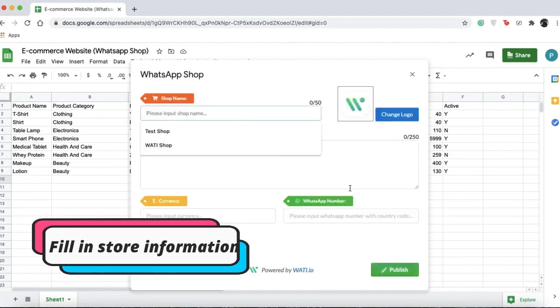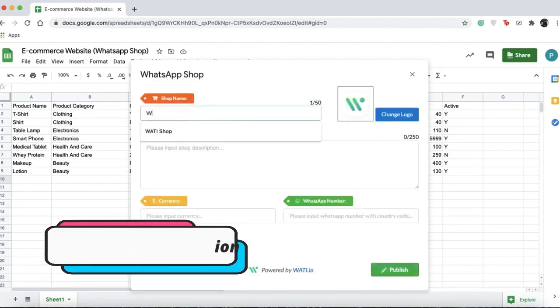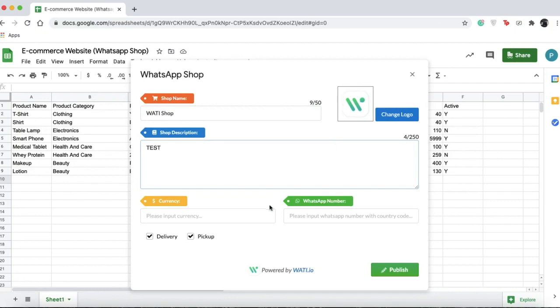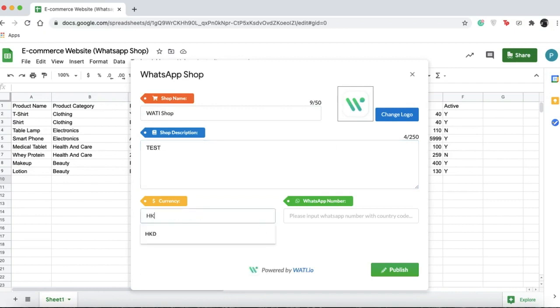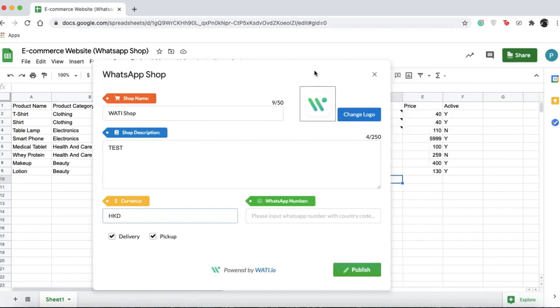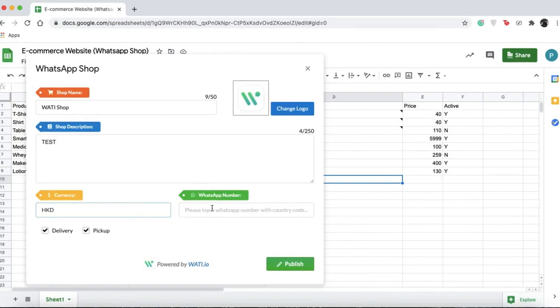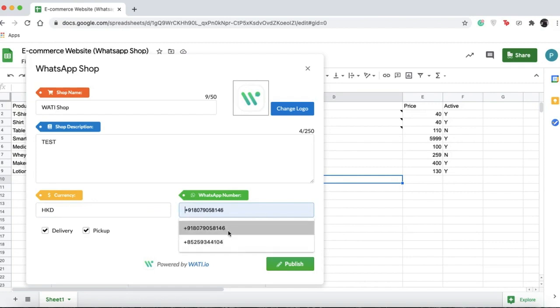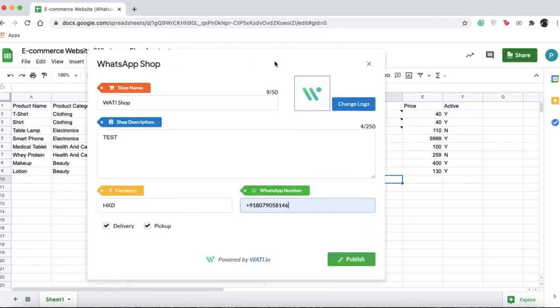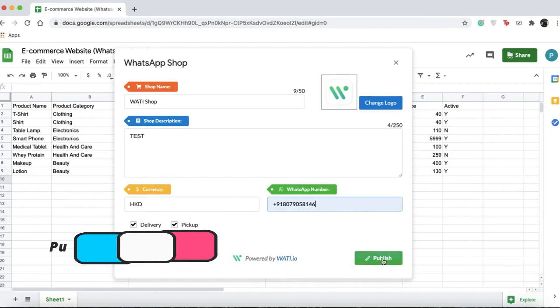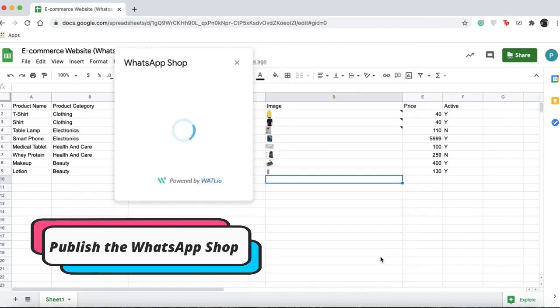Now you can add in details of your store and a description. You can add the currency, which should be based on the price format you used. Then you can put in a number, probably your company or personal number, and publish.